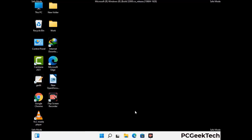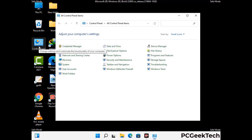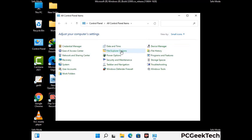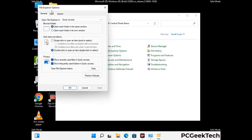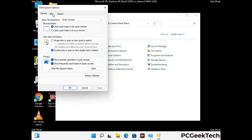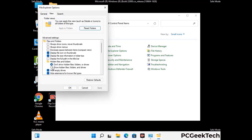Now your computer has been started in safe mode. First you need to open the Control Panel, then go to File Explorer Options. Click on the View tab, then check the 'Show hidden files, folders and drives' option. Then click on the Apply button and press OK.